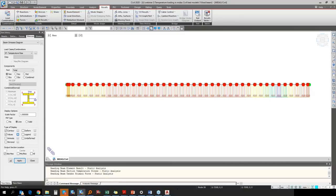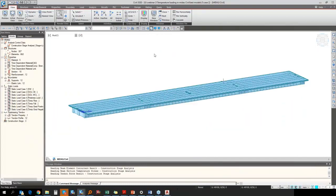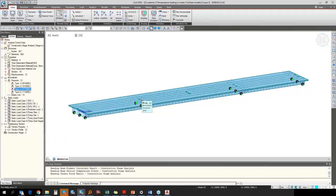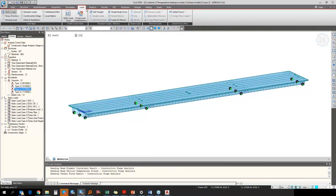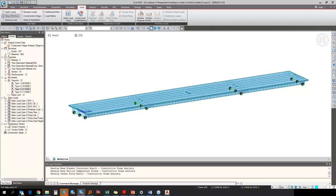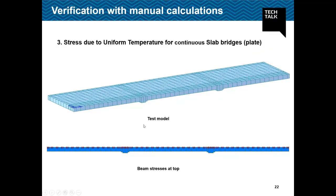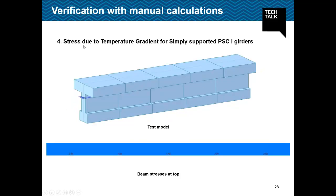For Case 2 — PC composite I-girders in a continuous structure — the method of applying uniform temperature is the same: input the initial temperature and specify the final temperature using the element temperature option. For Case 3 — plate-type elements — the same element temperature command is used and results are checked. Case 4 covers how to apply the nonlinear temperature gradient load and verify it with manual calculation, using a simply supported PC I-girder model.